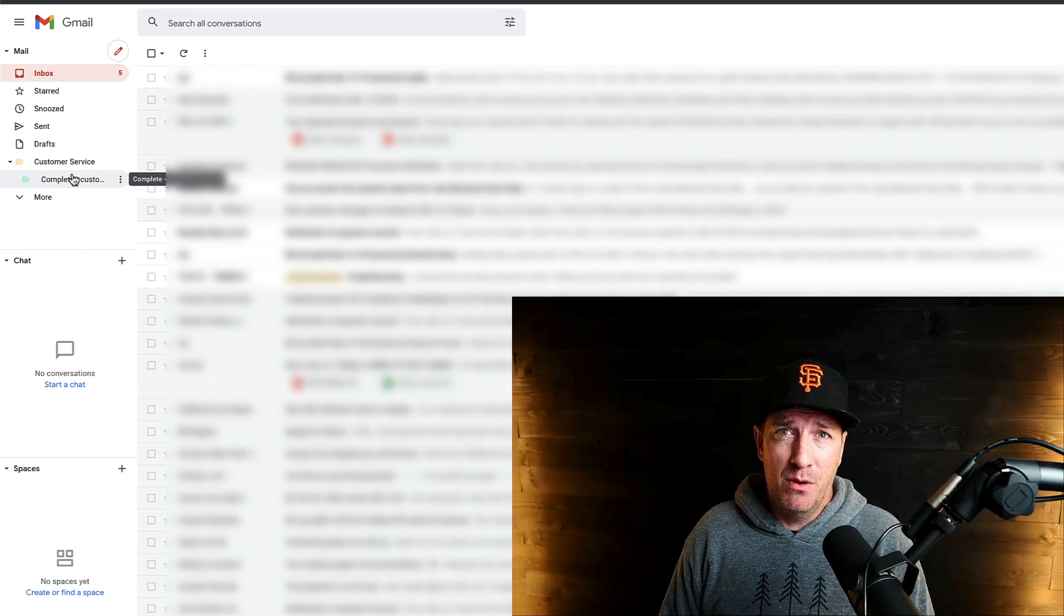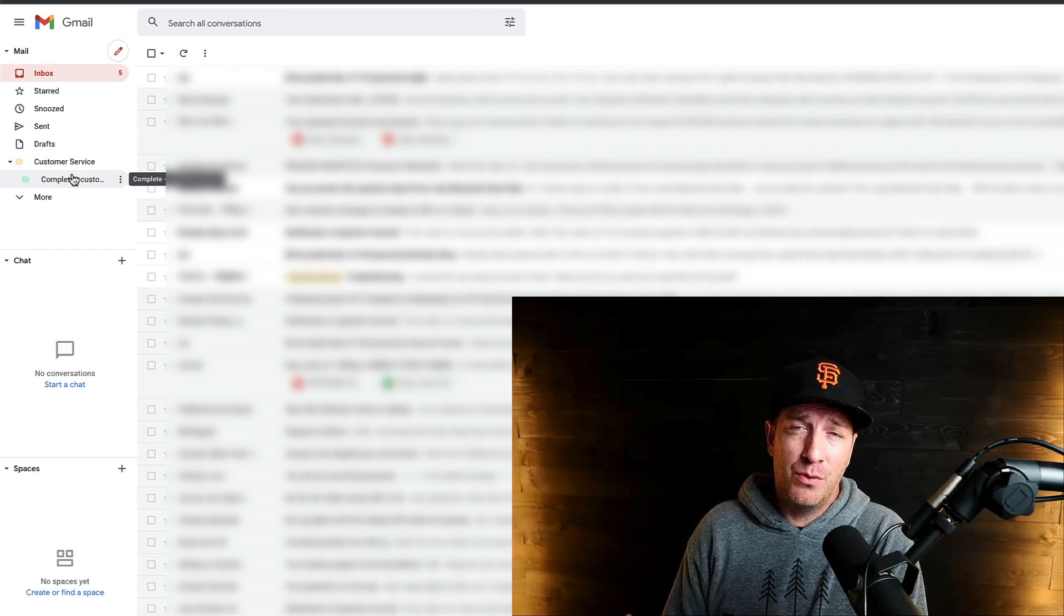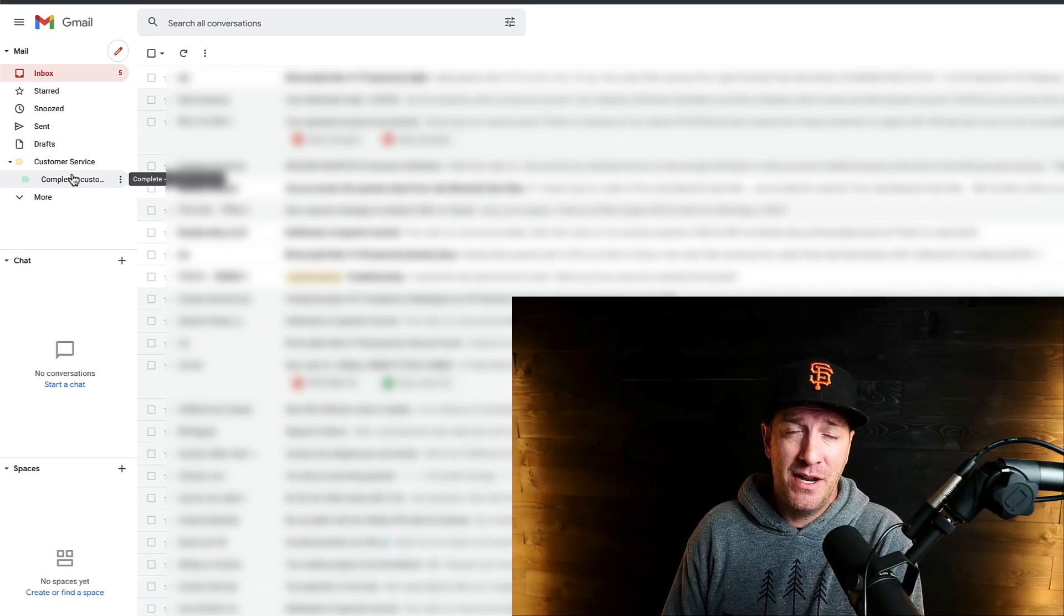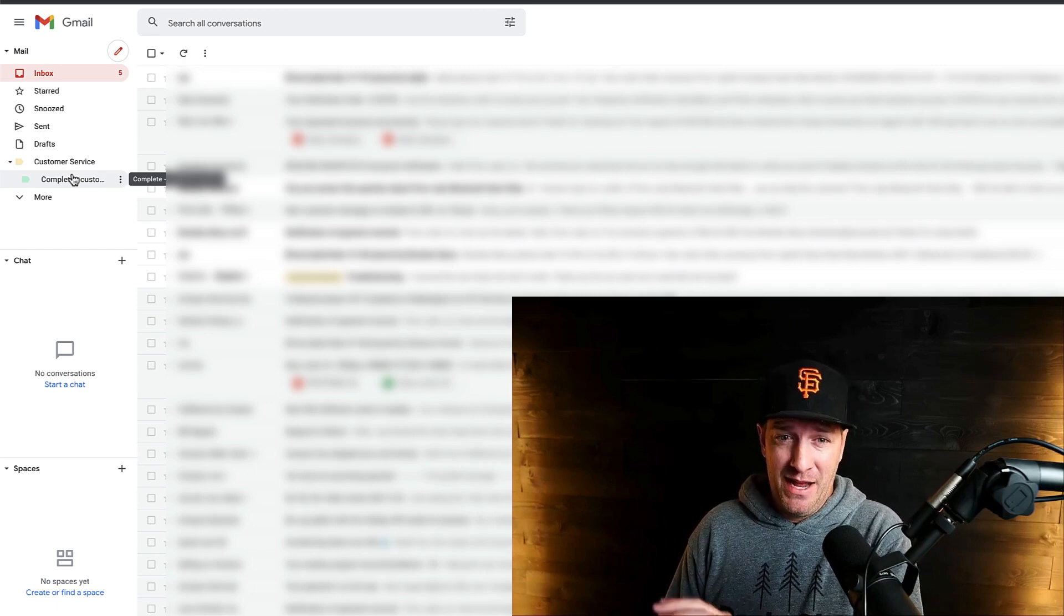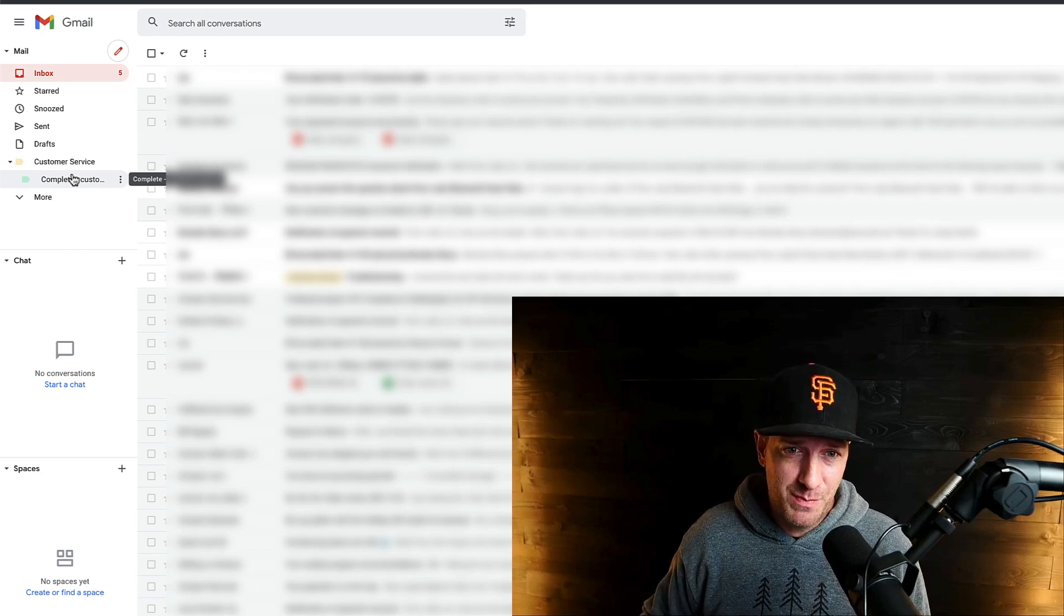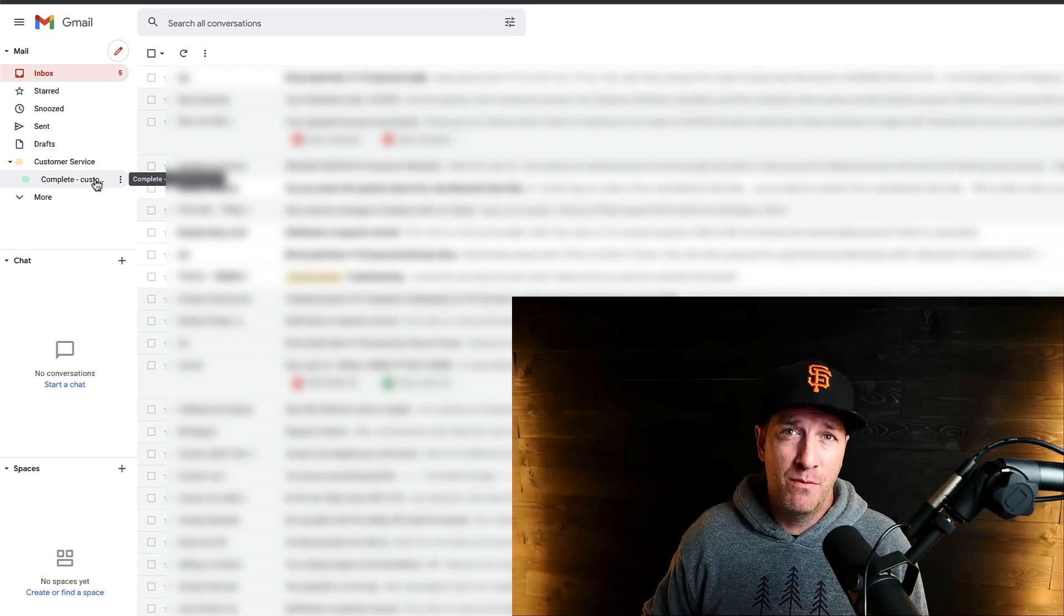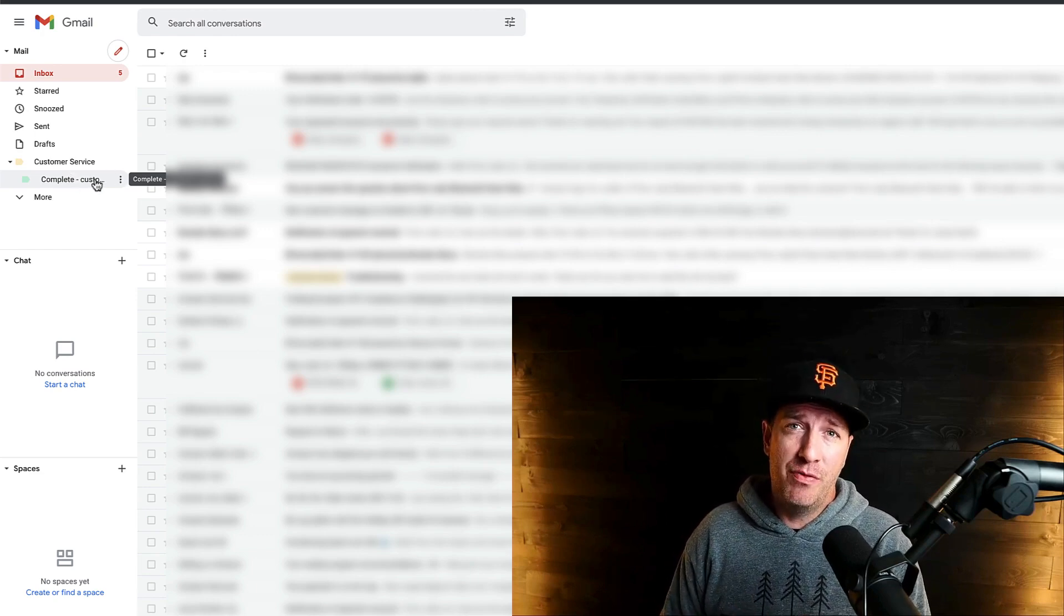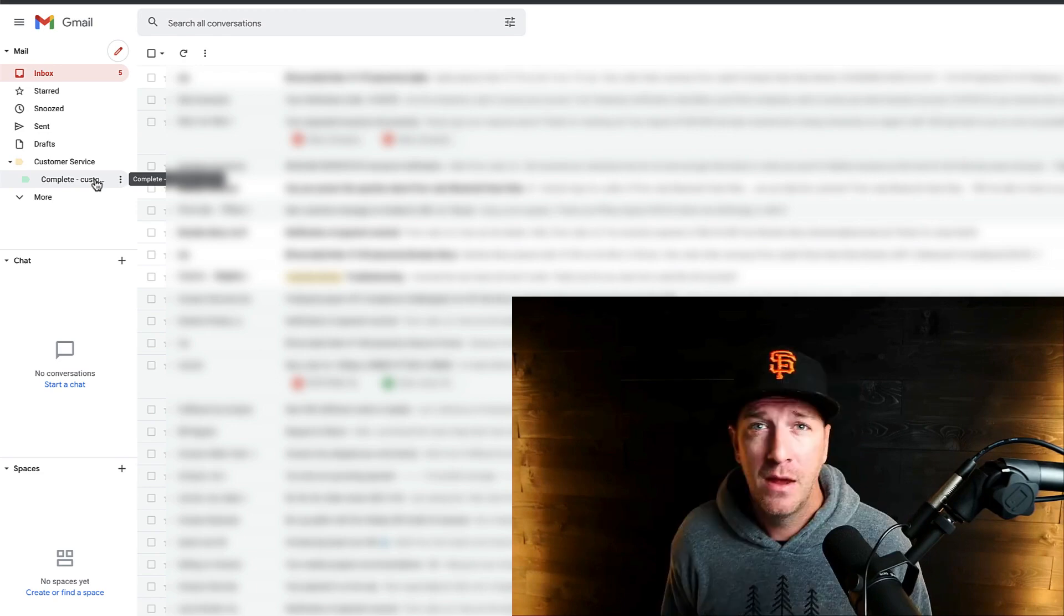So it's simple. We drag it to a folder for customer service if we need to answer it. Once it's been answered, we drag it to the completed section. And so the goal is basically to have all of them moved over to completed. So that's kind of one thing that happens every day.